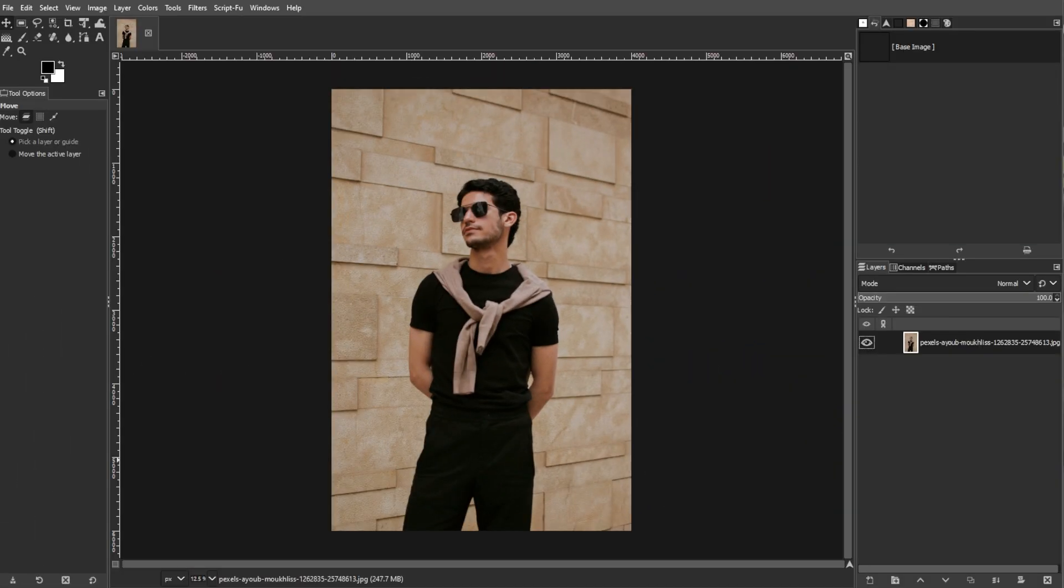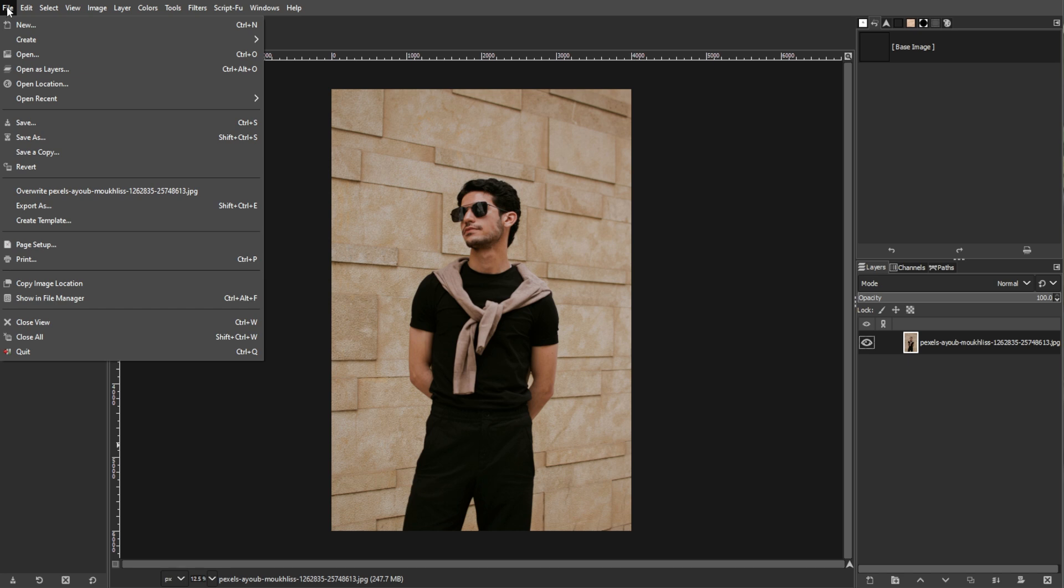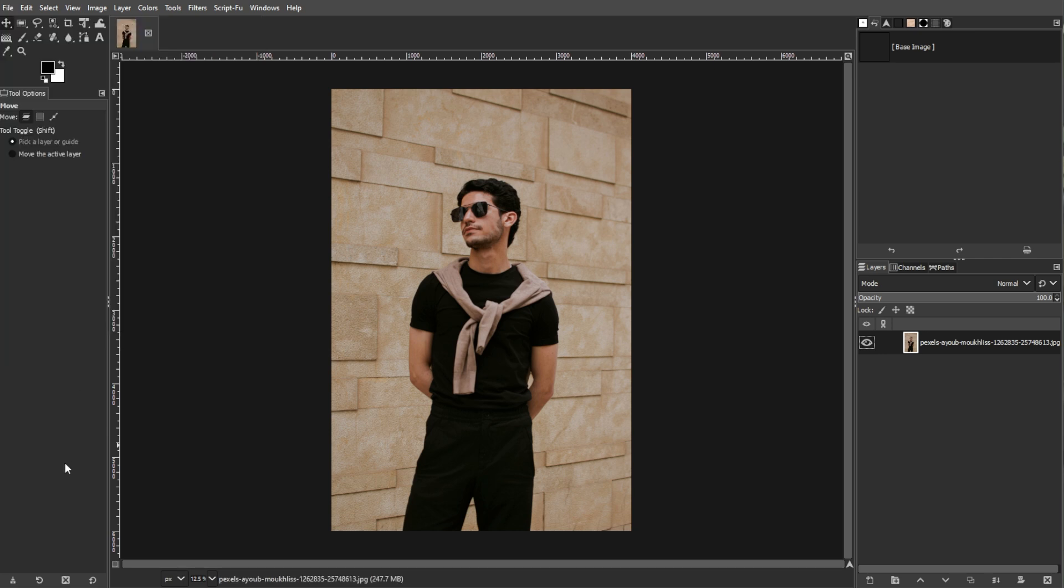Start by opening GIMP and navigating to the File menu, then select Open to bring up the file browser. Locate the image you want to edit, click on it, and select Open.